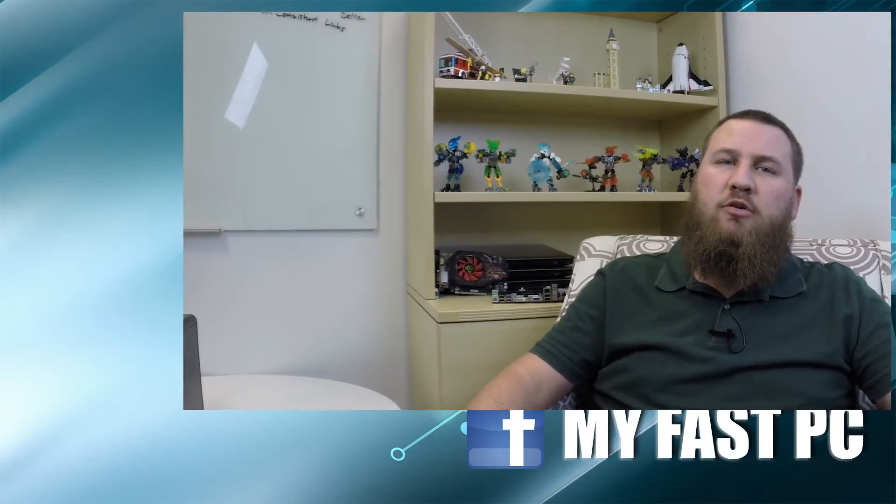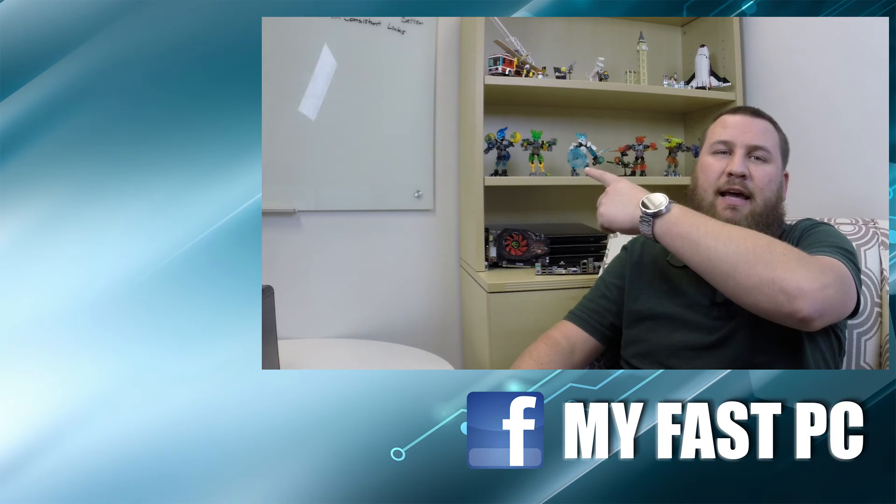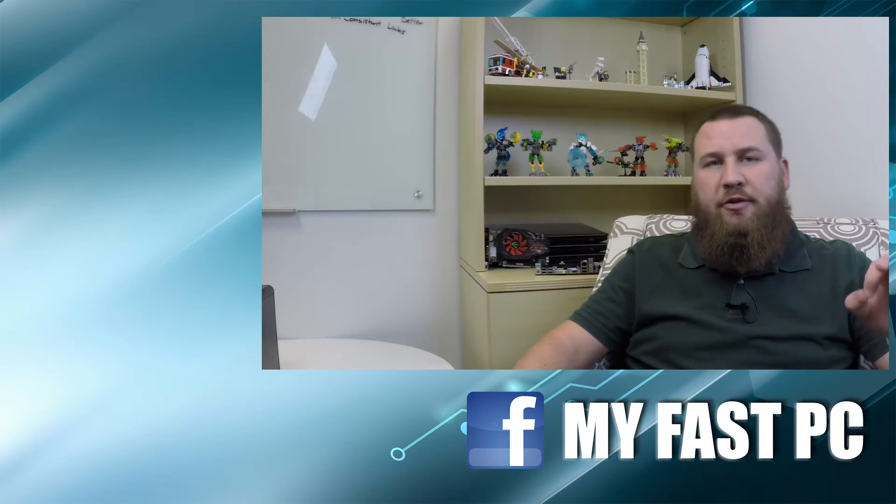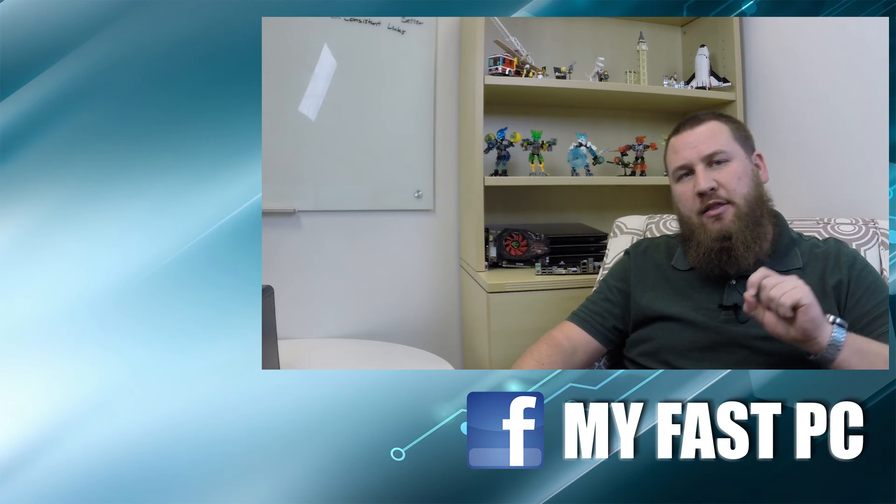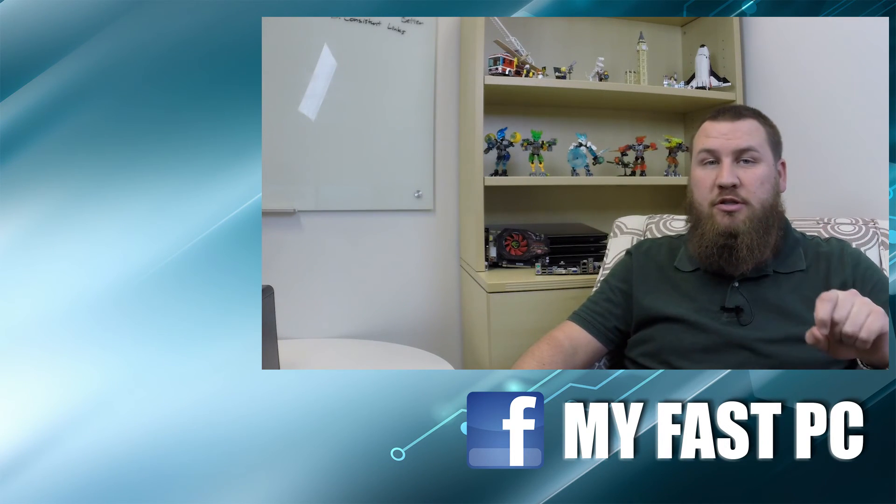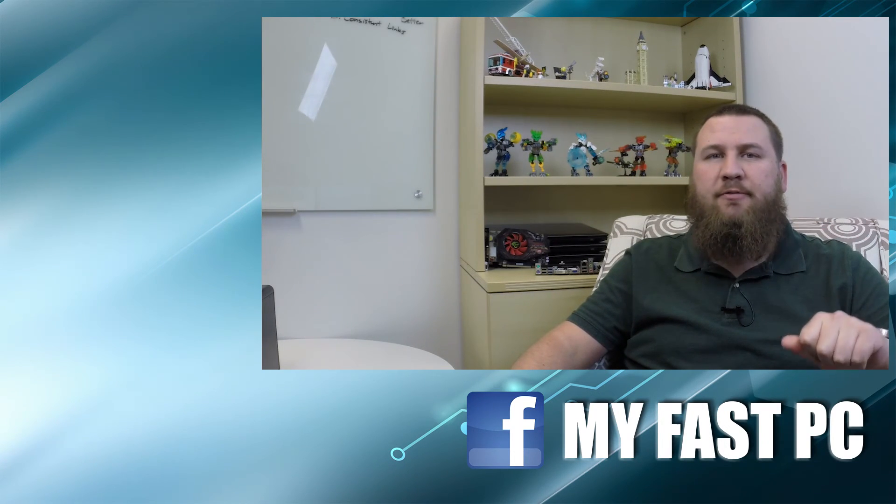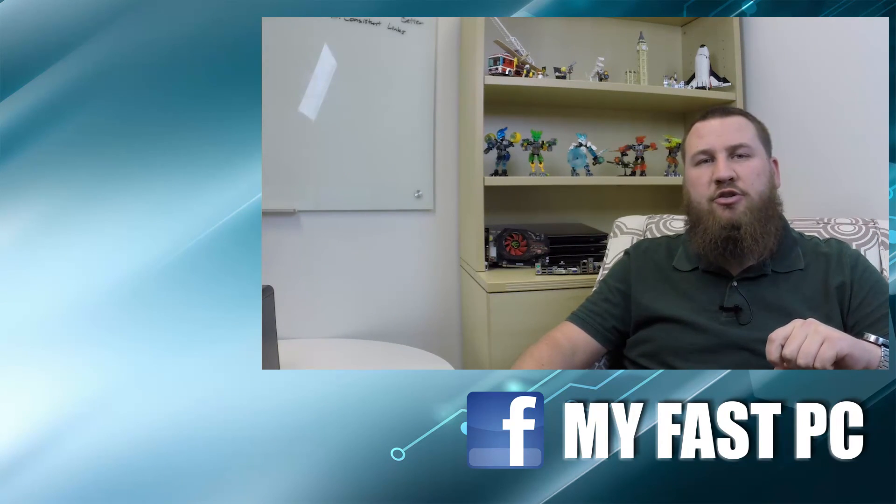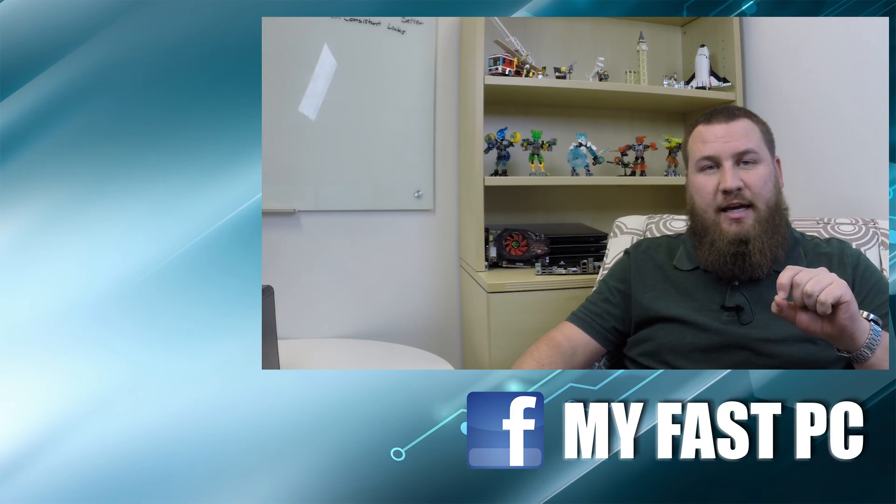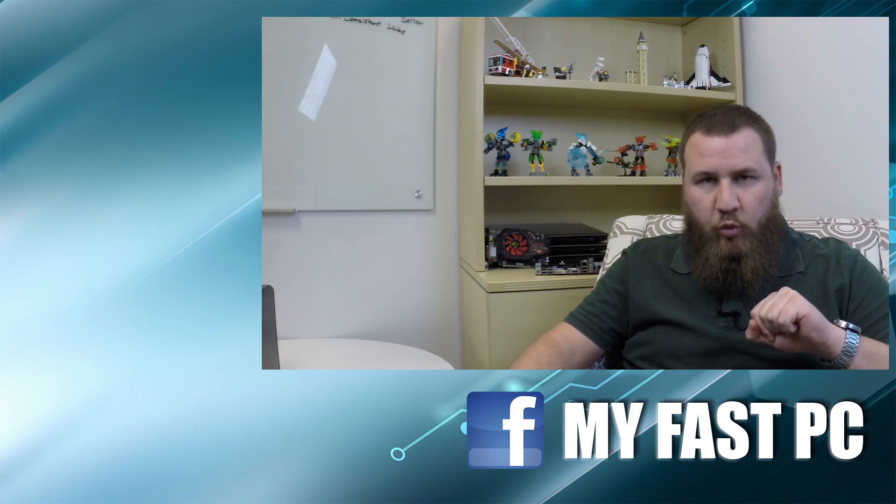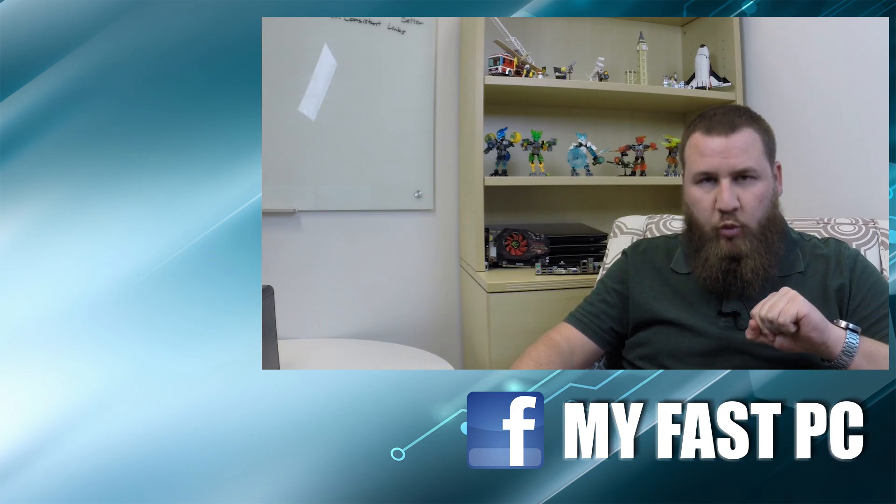Everyone, thanks for watching that video. Be sure to check out some of our other videos over there on the left-hand side. We do new videos every Tuesdays and Thursdays. If you know somebody that could use this information, give it a like, share this video to them. Once again, thanks for watching. We'll see you next time.